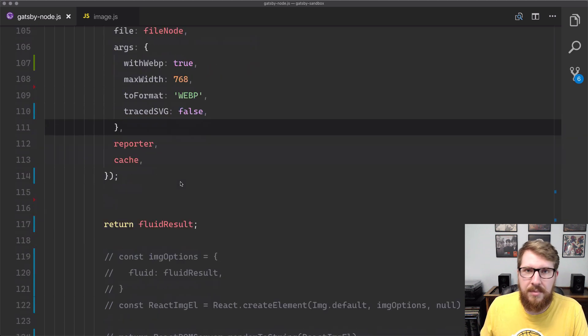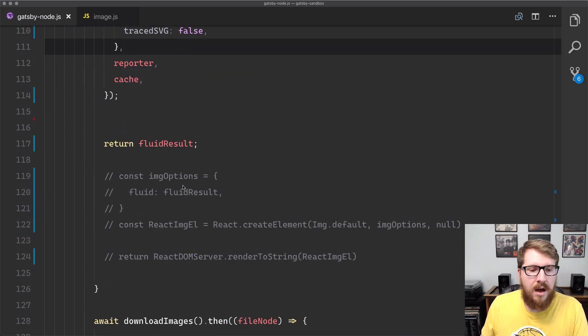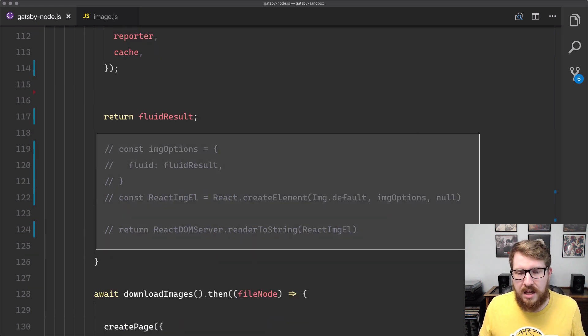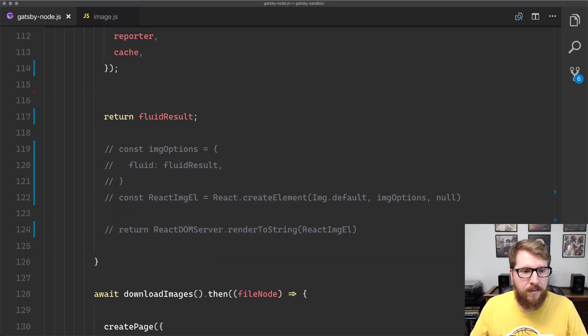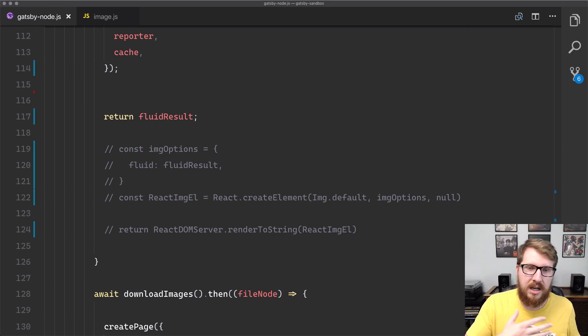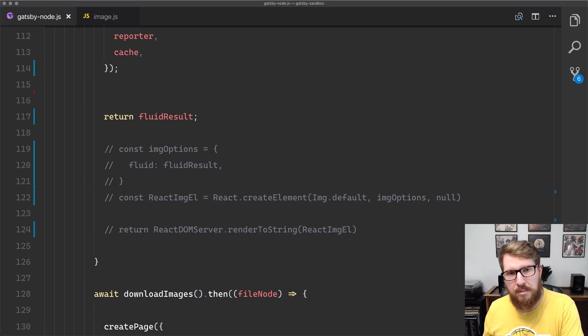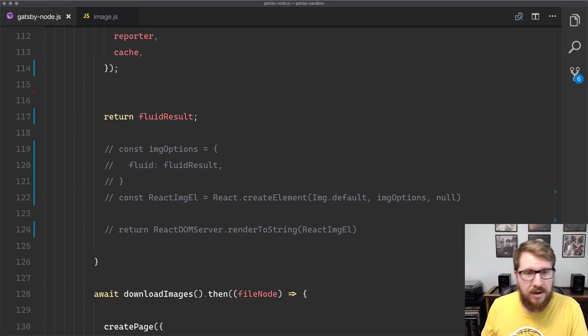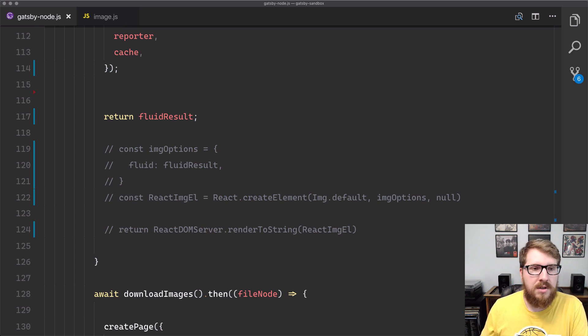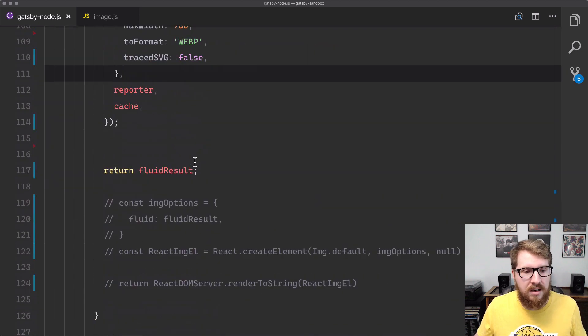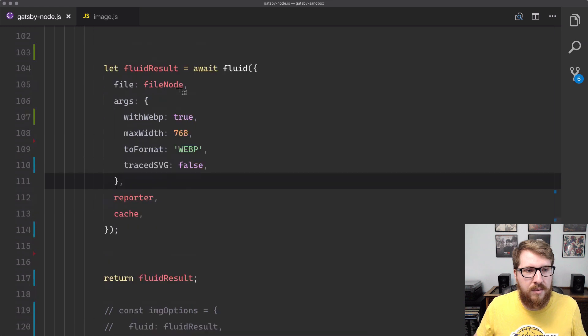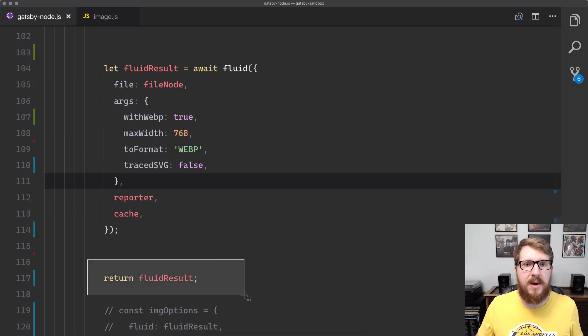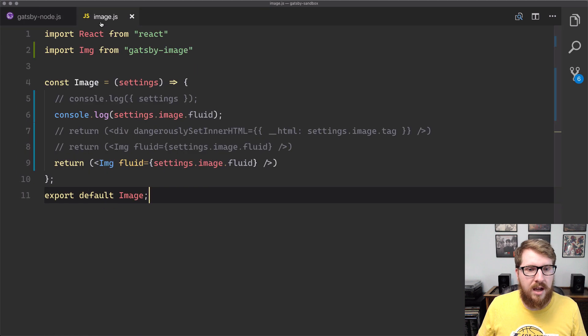But then what I was doing is I was taking that and creating a React element from that object, making it into a string, and passing that to my page. That's all fine and dandy - you get hyper-optimized images - but they're not lazy loaded because they're not going through Gatsby. To fix that, you just return early. Take the fluid object that comes back and just return it.